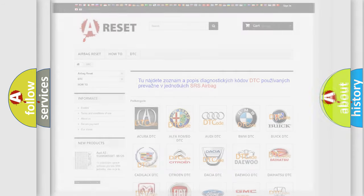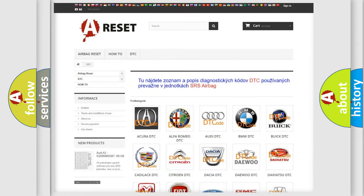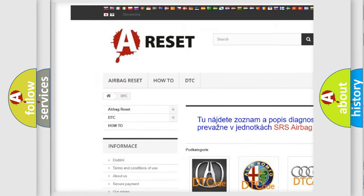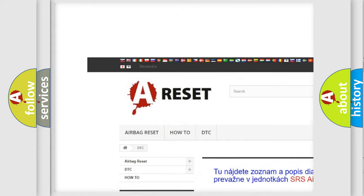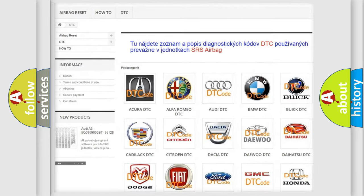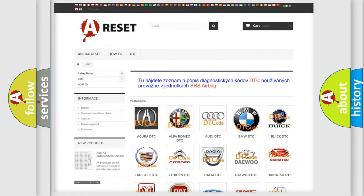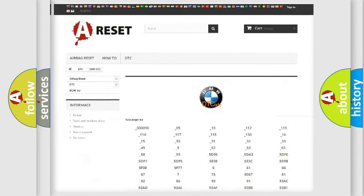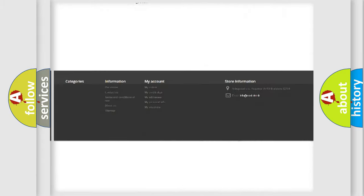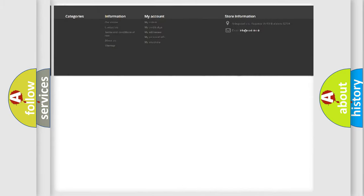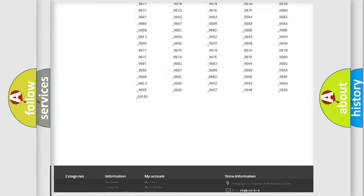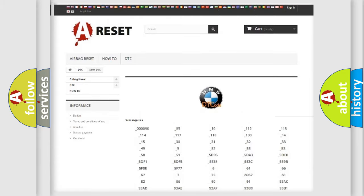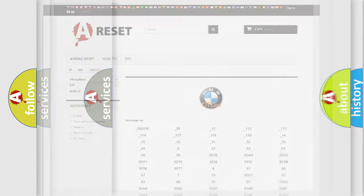Our website airbagreset.sk produces useful videos for you. You do not have to go through the OBD2 protocol anymore to know how to troubleshoot any car breakdown. You will find all the diagnostic codes that can be diagnosed in BMW vehicles.